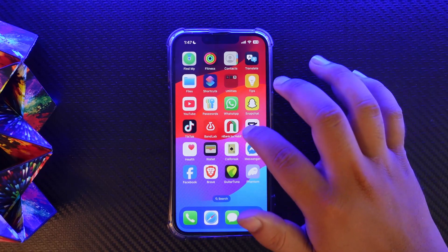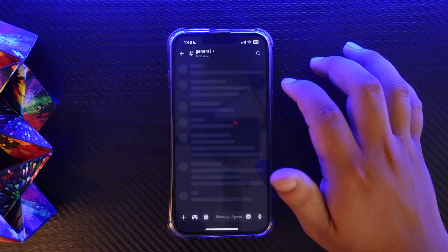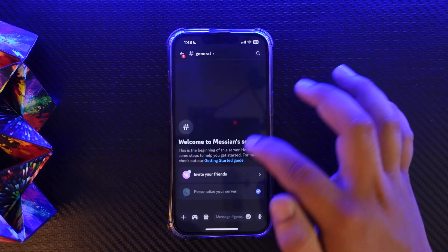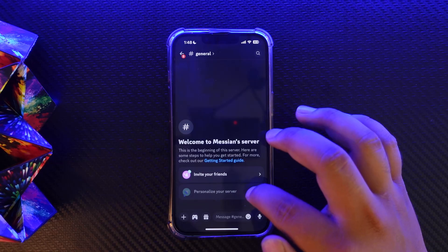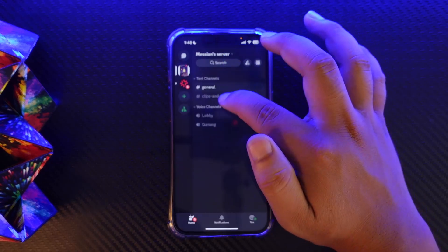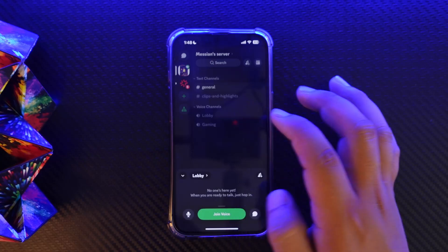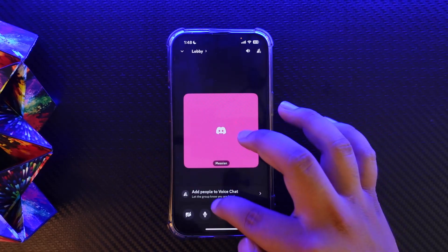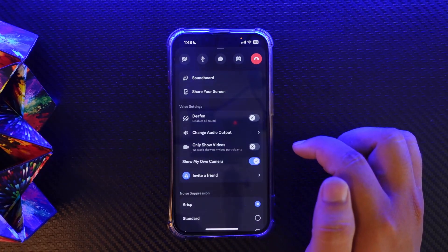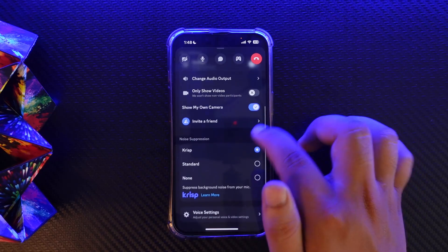First things first, what you want to do is simply open up Discord. Once you open up the app, you want to head over to a particular voice channel and join it. I'll go to voice channels and join the voice.